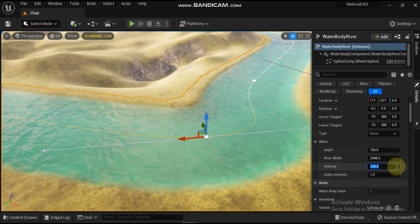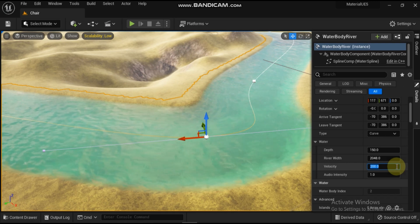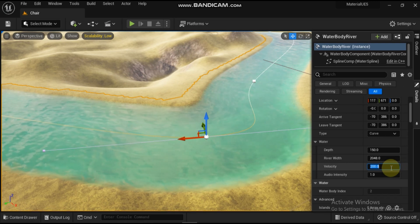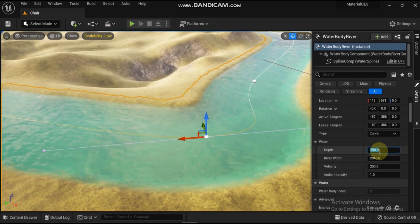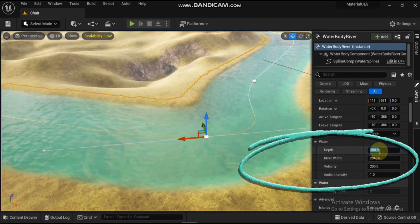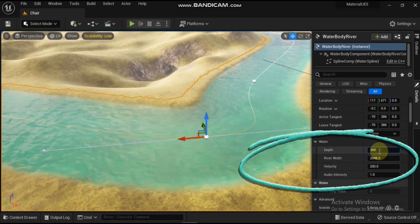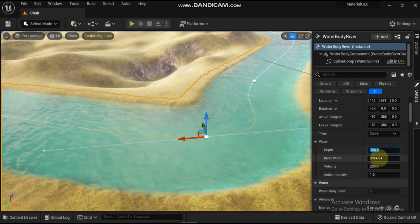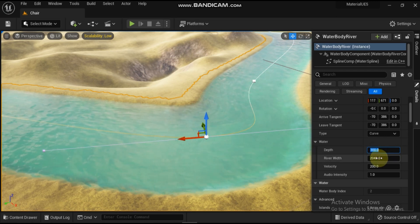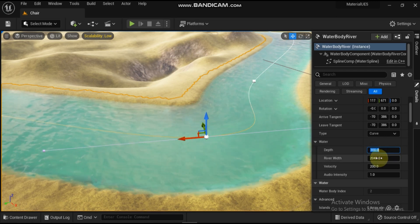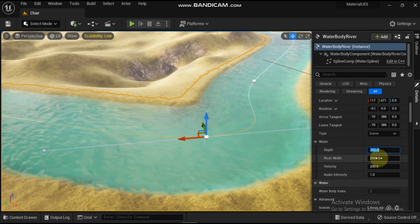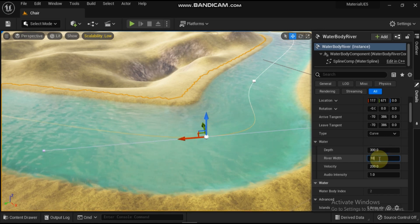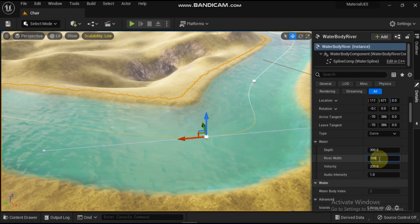You can control the river by working with the spline points not just by moving them in the viewport, but also by looking at the settings for depth, river width, and velocity. If you change the width, you get a thinner river. If you change the velocity, it will actually start to flow faster. So that's the control you have with rivers.